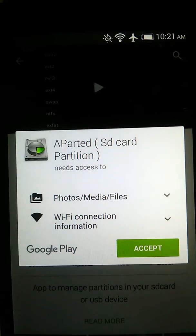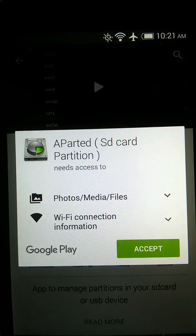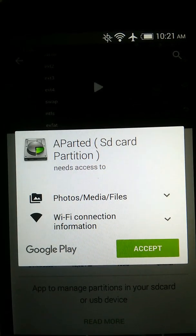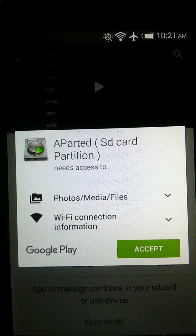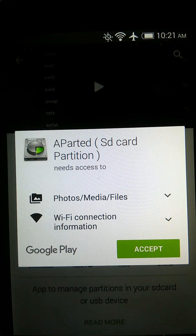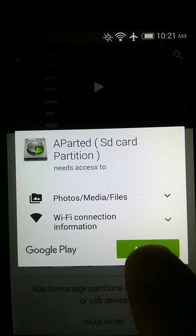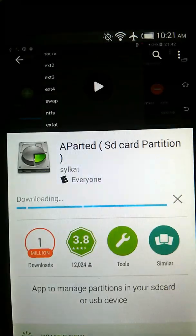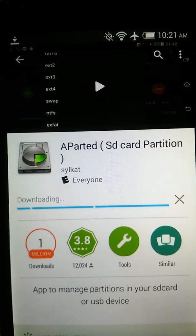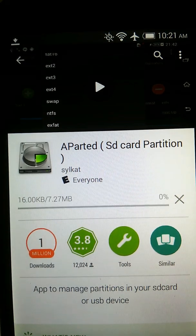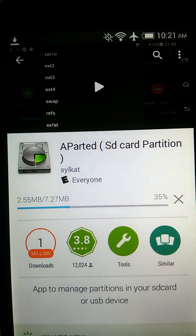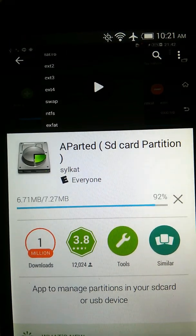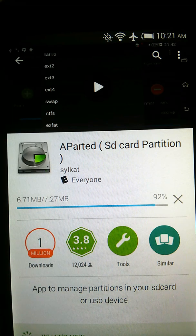Okay, this is a quick tutorial on how to install Link2SD. First you would need AParted and your device must be rooted. Install AParted now. This is the app to create the partitions from your phone. It's installing.